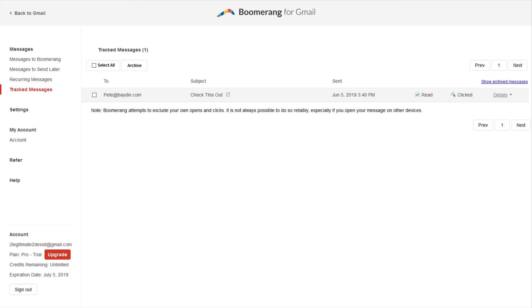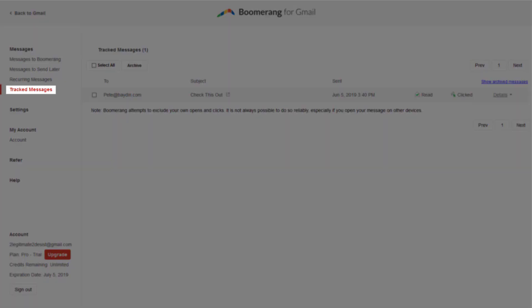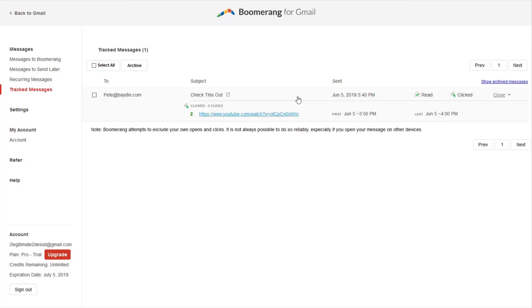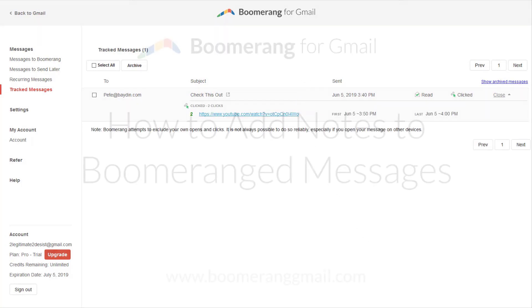You can view more detailed information about your tracked messages on your Manage page. Navigate to the Manage page, then choose Tracked Messages. From this page, you can view details such as when and how many times the message was opened or links were clicked.